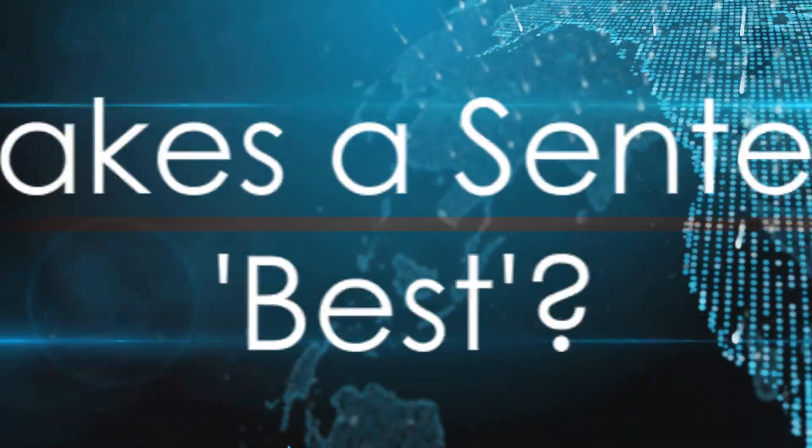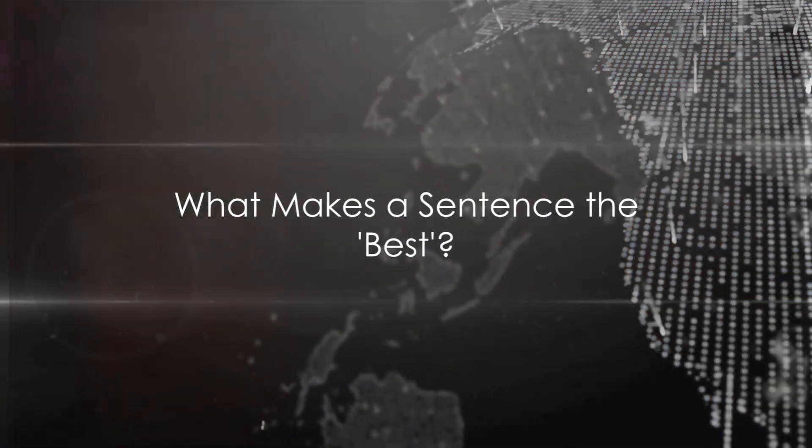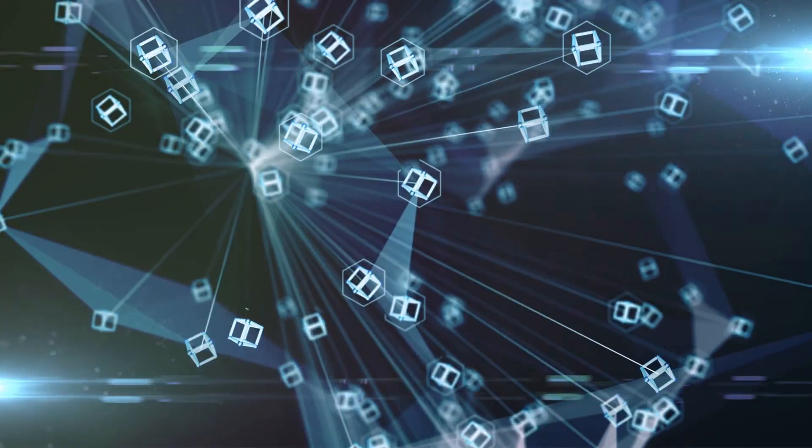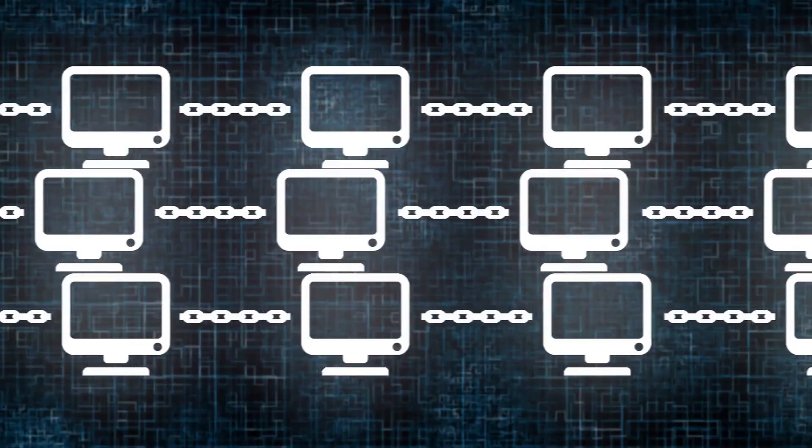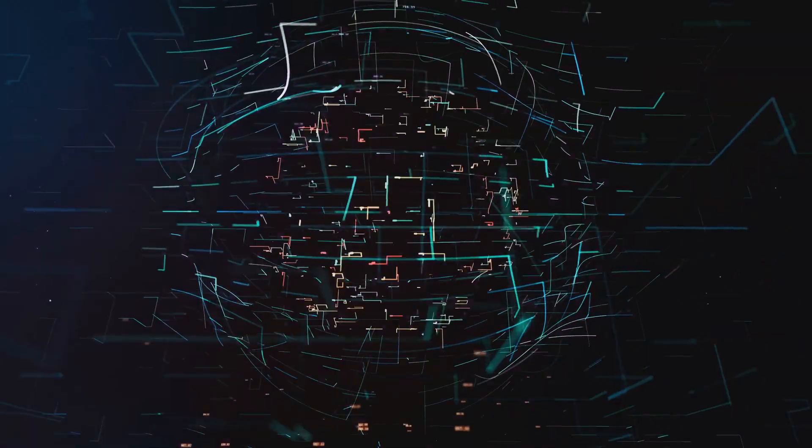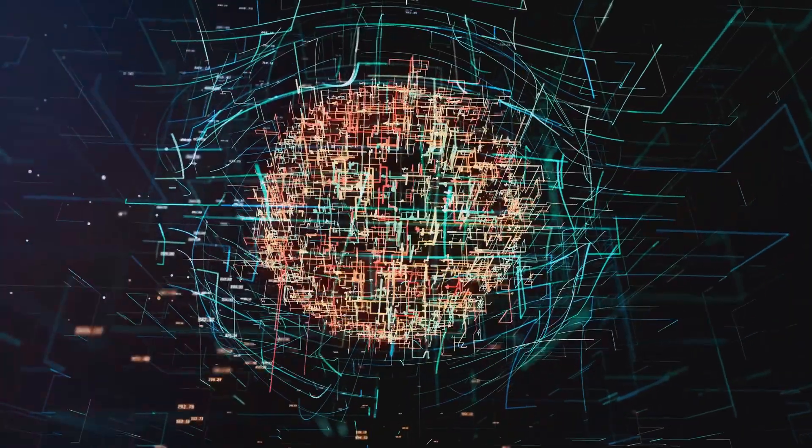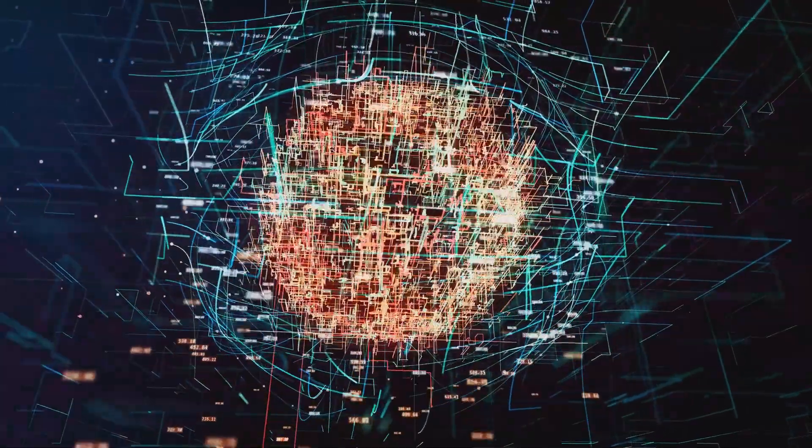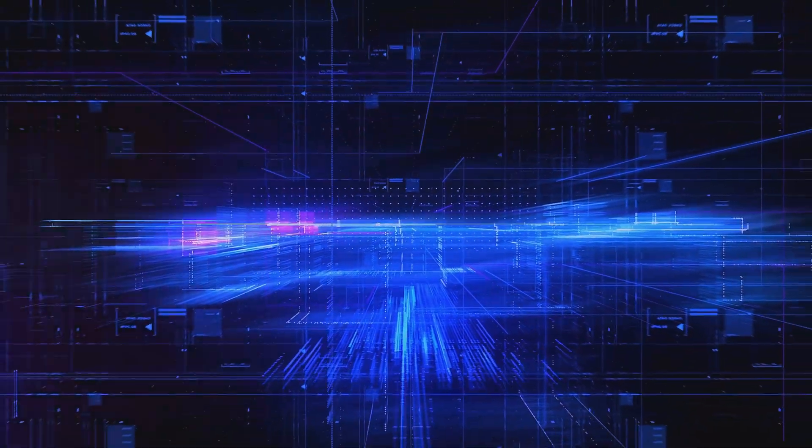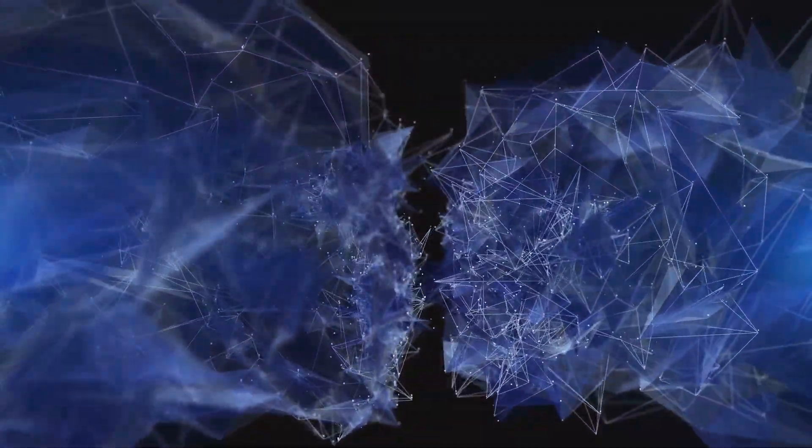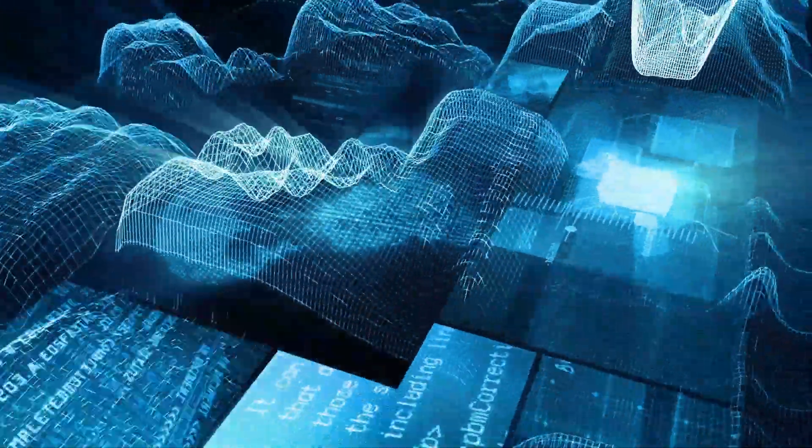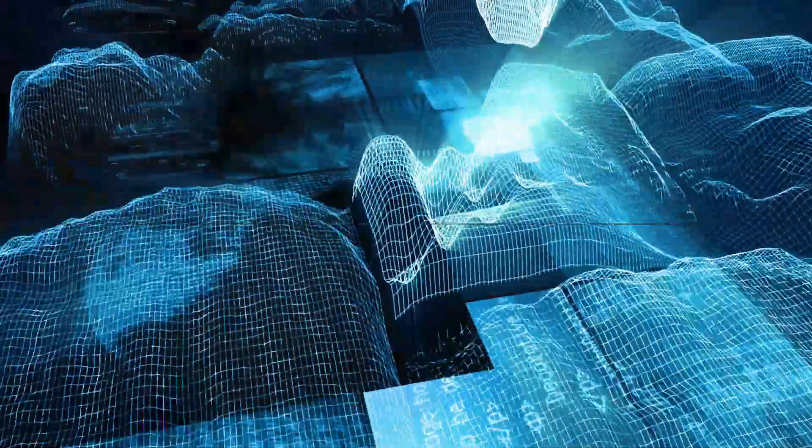But what makes a sentence the best? Is it the wit, the wisdom, the wordplay? Well, it's all this and more. It could be the power to evoke emotions, the ability to present a fresh perspective, or simply the clever use of language. The criteria are as diverse and dynamic as language itself.